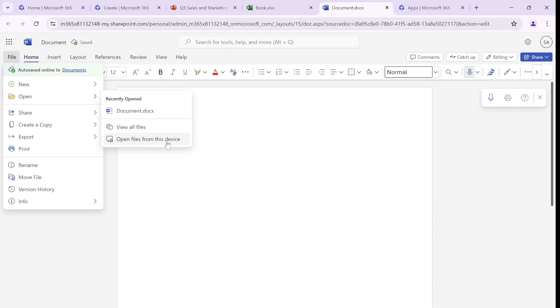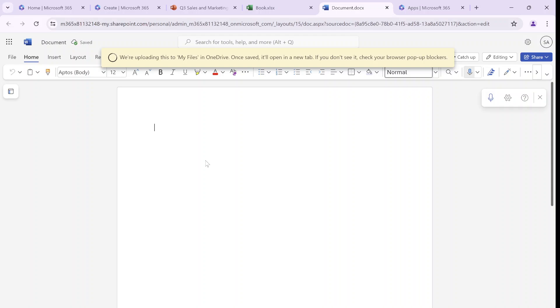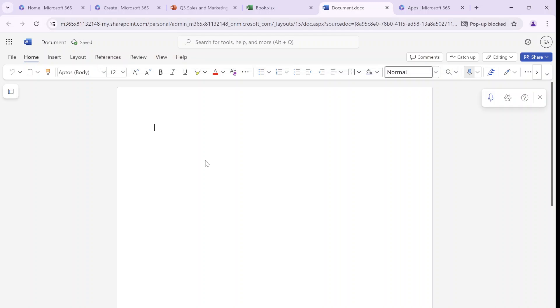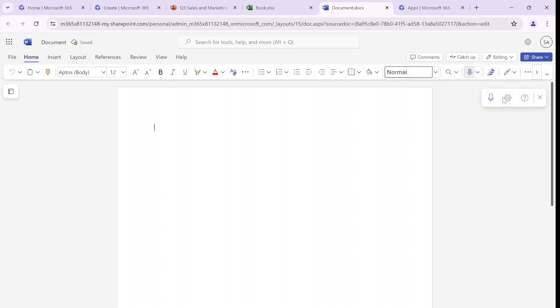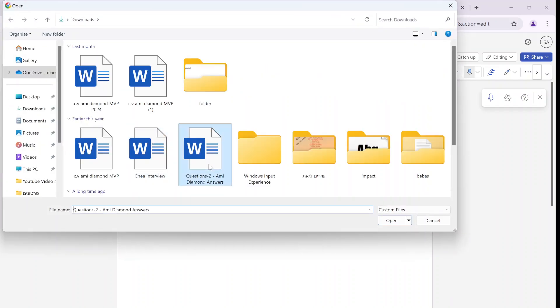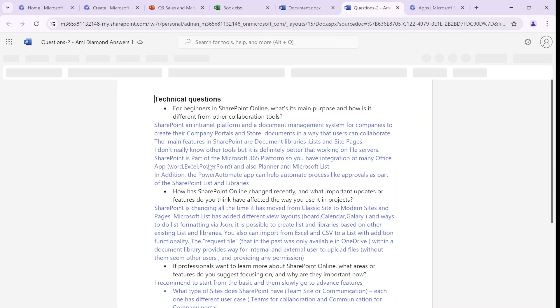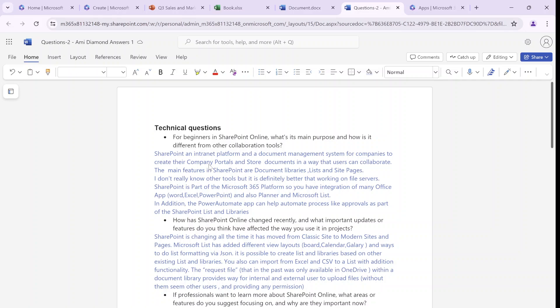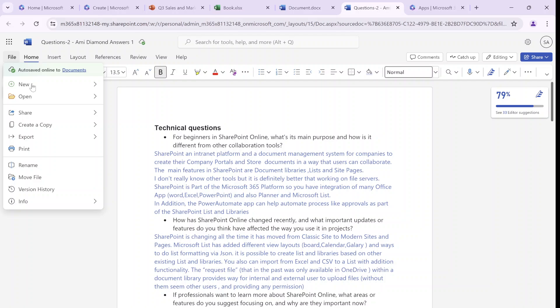The last one is interesting: open a file from this device. So actually, from the web, we're opening a file. I will choose, for instance, this one. It's uploading it to the location where other files are located. I see here something was blocked, but let's try again without the blocking. So I will go to open, open a file from device, and do this. And now it's uploading this document. As you can see, it has uploaded something that was located on my client.